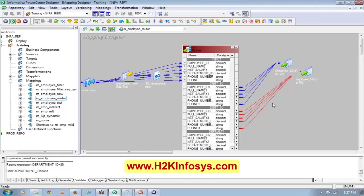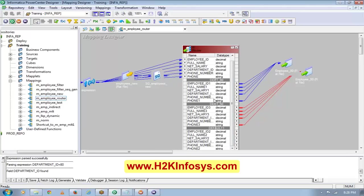The basic difference between router and filter: I could have achieved the same thing using two filter transformations - one for department number 80 and one for department number 50. But the key difference is: in filter, the rows which do not satisfy the condition are filtered out, meaning those rows are lost and you cannot capture them. In router transformation, the rows which do not satisfy any of the conditions are captured in the default ports. So if I connect the default ports, I can see all rows not from department 80 and not from department 50.